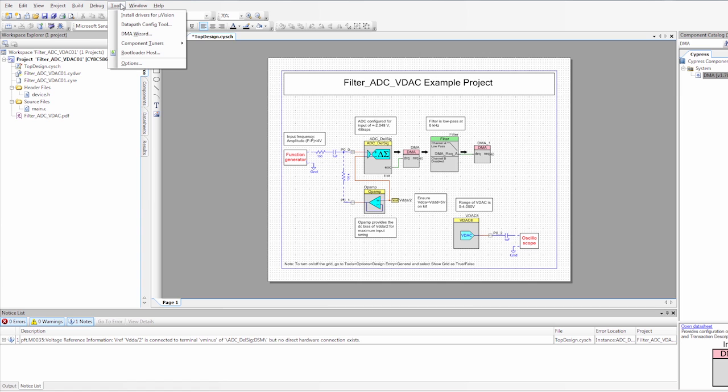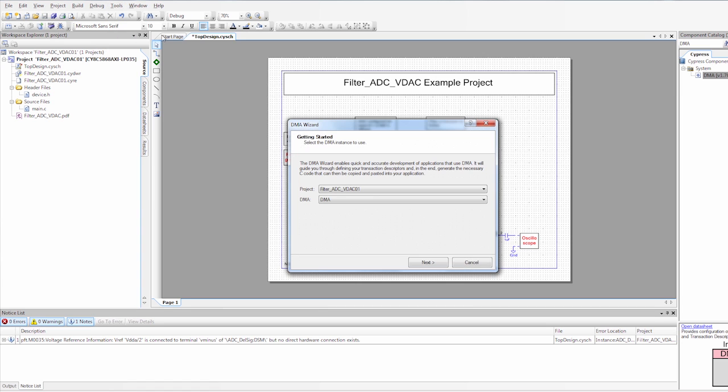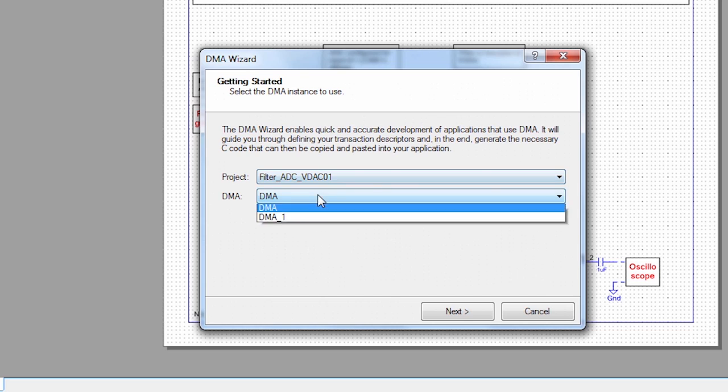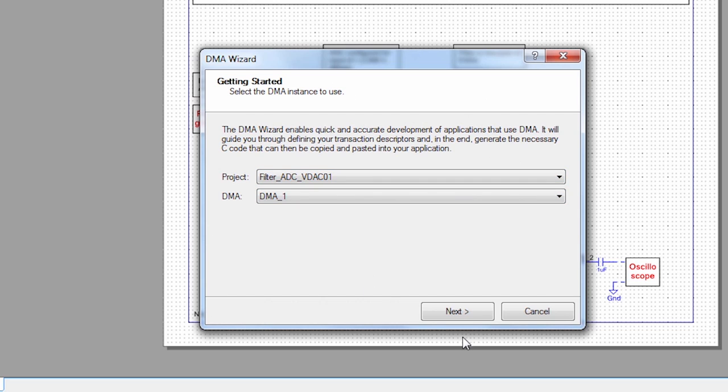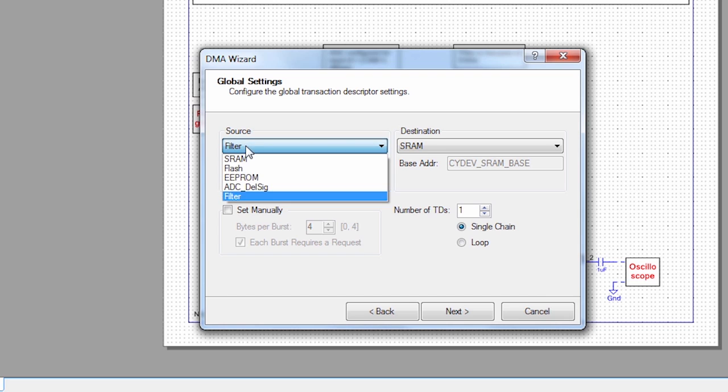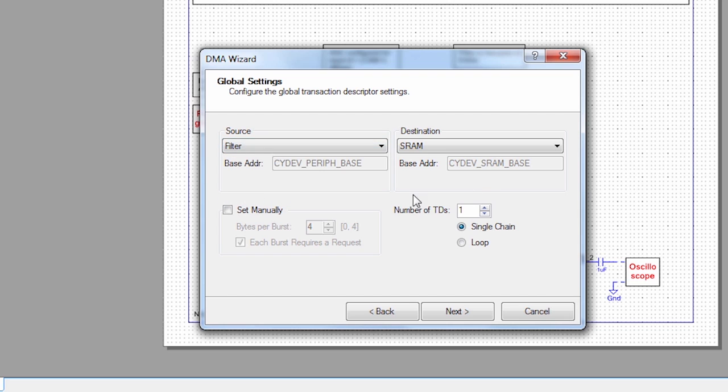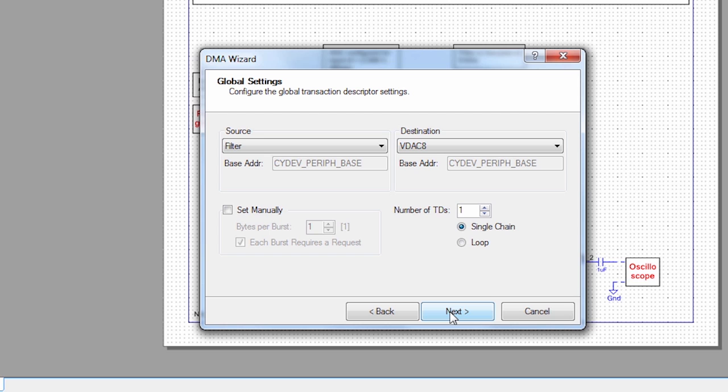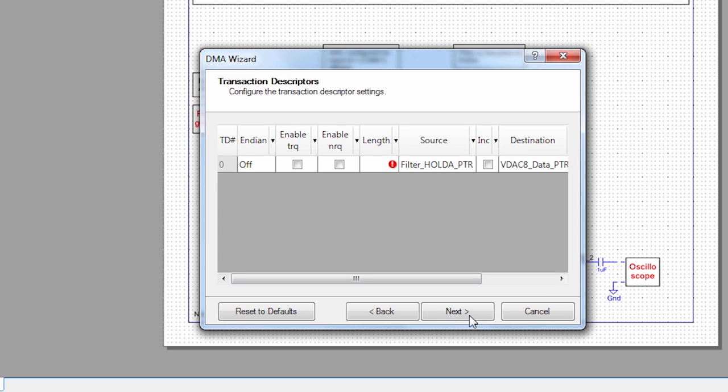Now that we have the DMA placed we're going to generate code for running that DMA. PSOC Creator provides a wizard that does all of the code for you, so we're going to use that wizard. To access the wizard you go to Tools, DMA Wizard. You select the project we're running and then you find the DMA component you want to configure. Click Next. Our source is from the filter and the destination is going to be the VDAC. Then we go to Next.